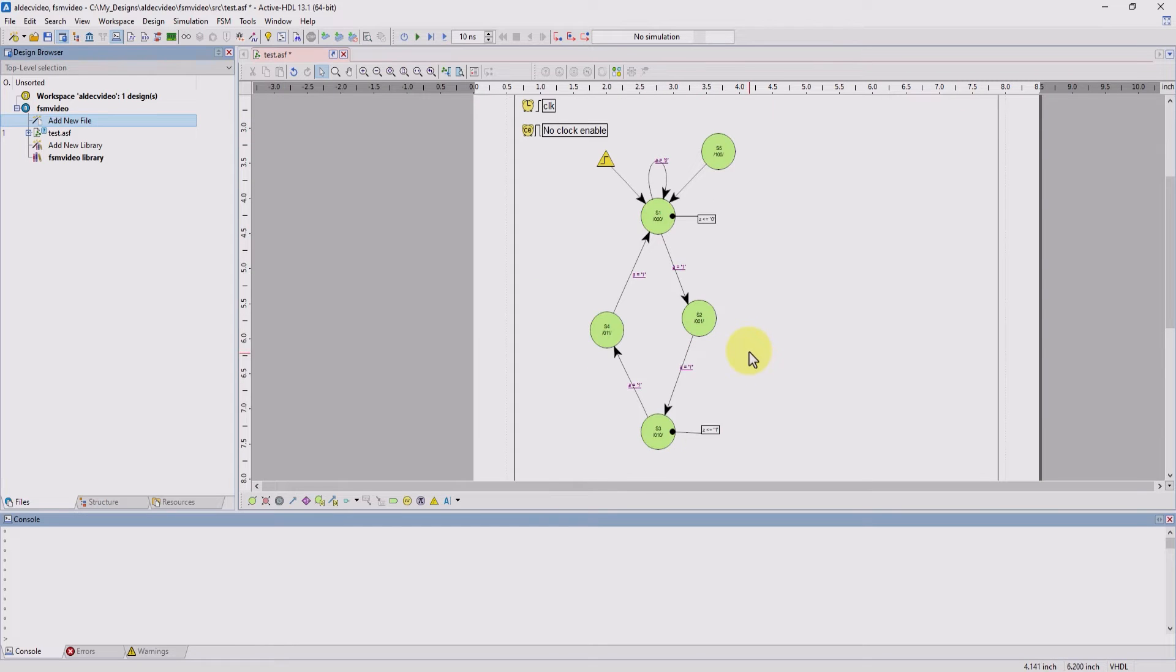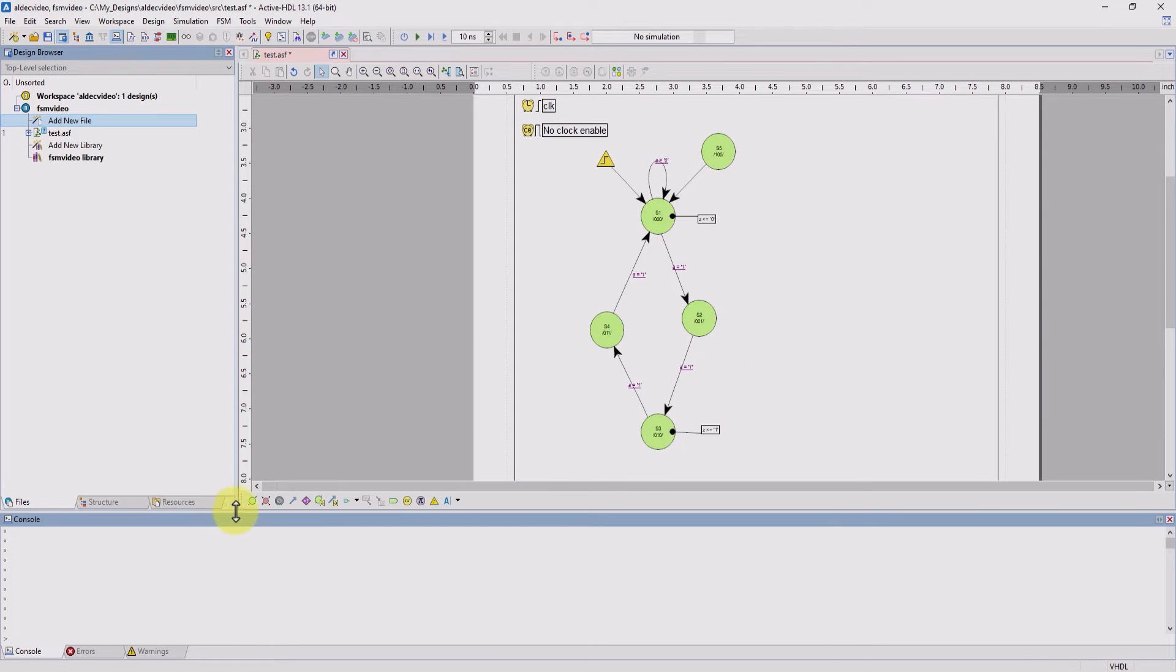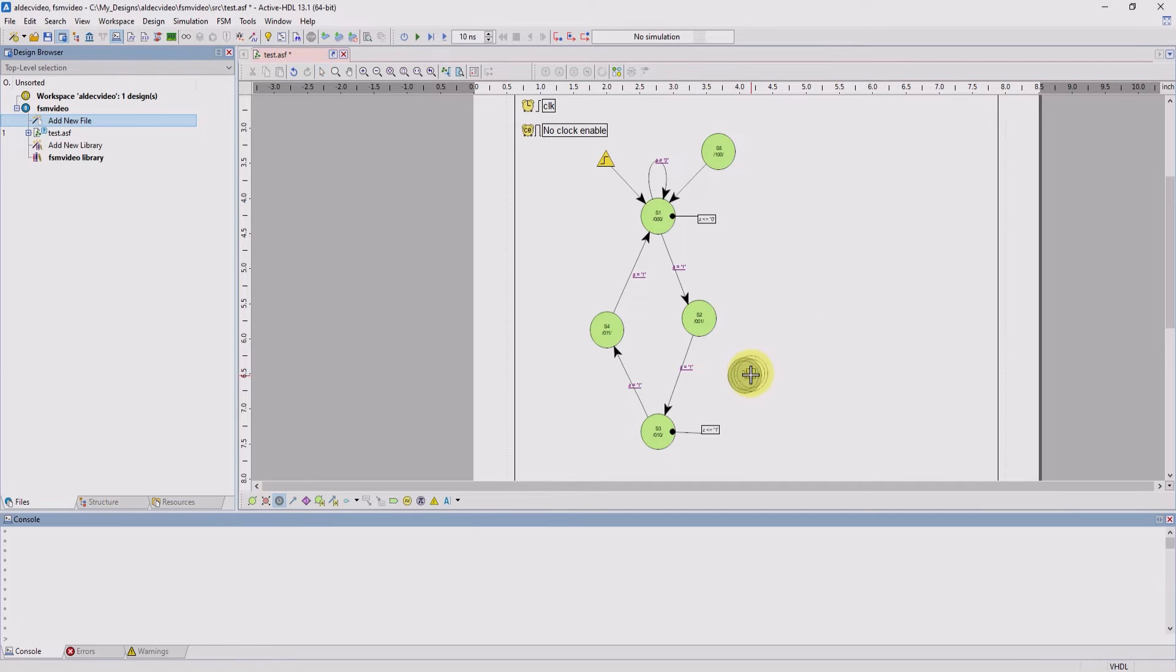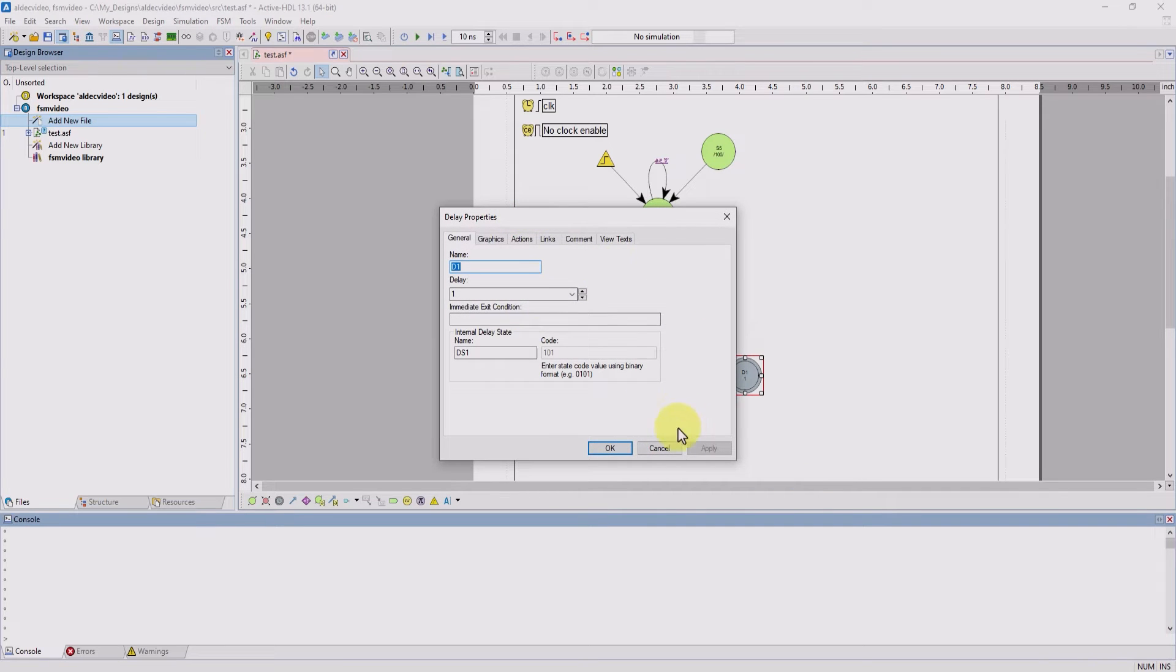If you ever wanted to add a junction in your machine, you could do so by clicking on this junction button. And if you want to add a delay state, you could just use this delay state button. You could also edit the delay amount as well.